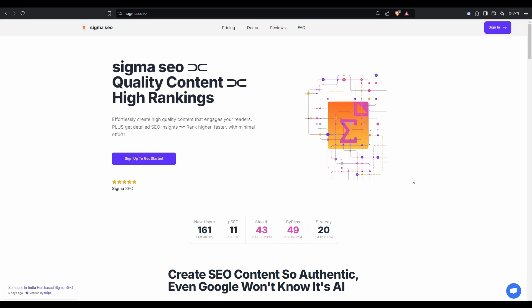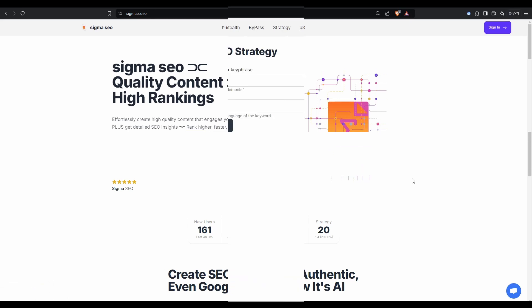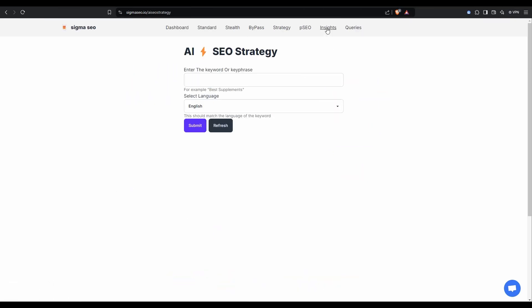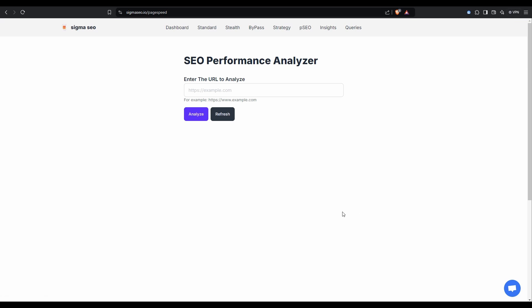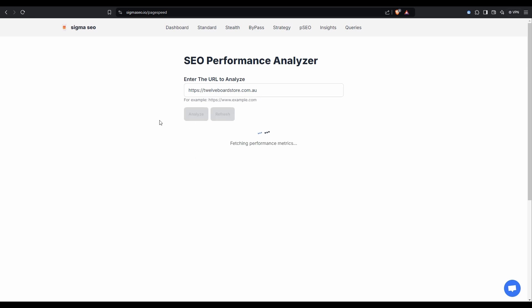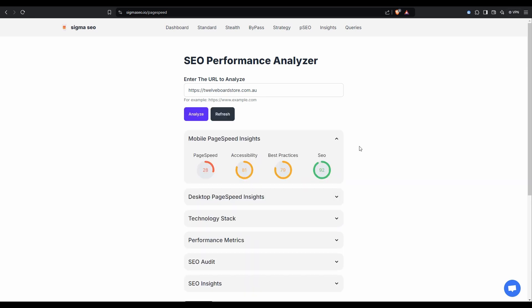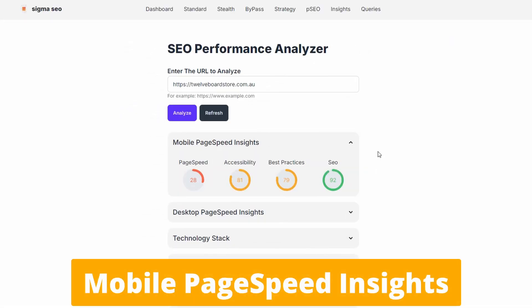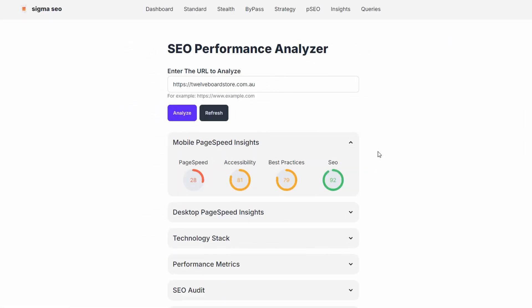Now I want to show you an SEO insights tool that has just been made available within Sigma SEO. I'm going to log in and then we'll take a look. Once we're logged in, head to the insights menu item. Put in the same URL we analyzed with the Chrome extension tool — 12boardstore.com.au. Sigma SEO Insights has returned the results. We can see mobile page speed insights: page speed, accessibility, best practices, and SEO.